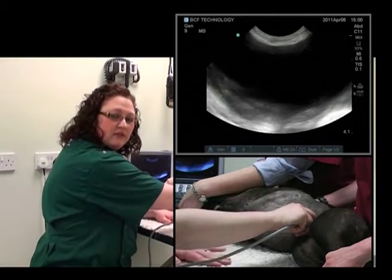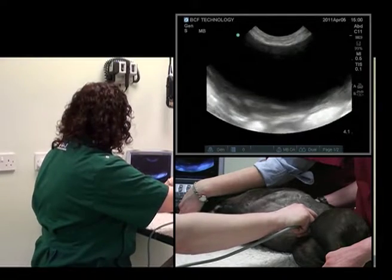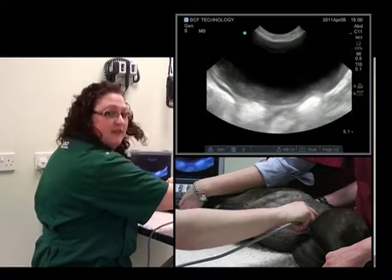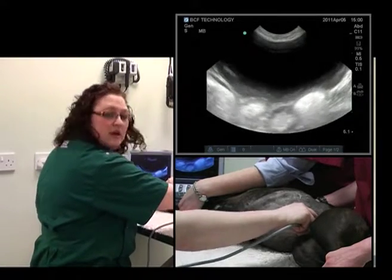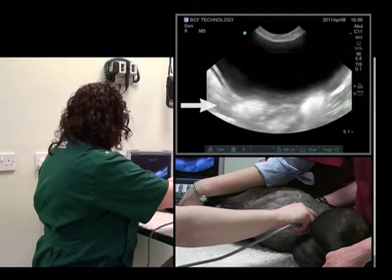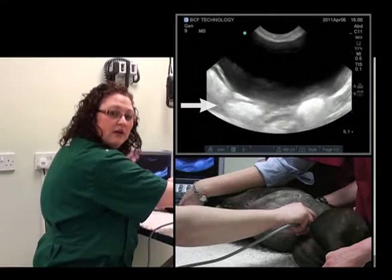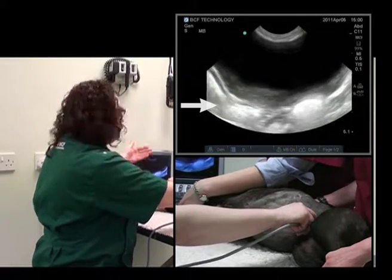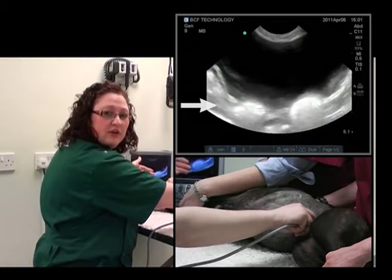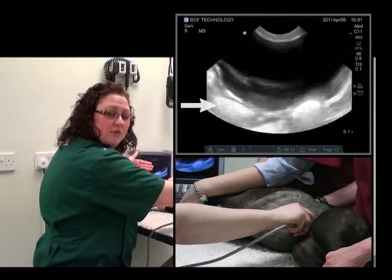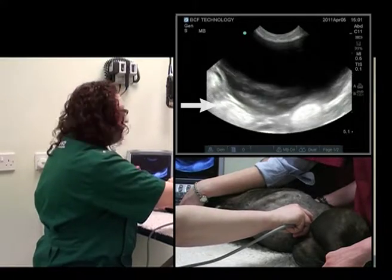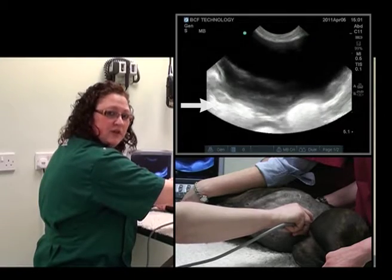We'll need to adjust the depth, the gain, and the time gain compensation again. I think this looks a little bit too bright in the far field. This is a result of the fact that the echoes are not being attenuated as they go through the bladder — they're not coming against any resistance — and so the deeper tissues underneath the bladder are a bit brighter than they actually should be. This is called acoustic enhancement and is an artifact, so we'll need to adjust for this with the time gain compensation.